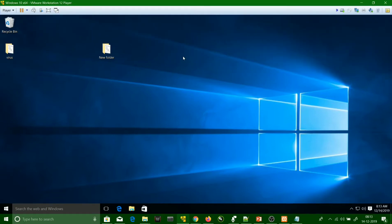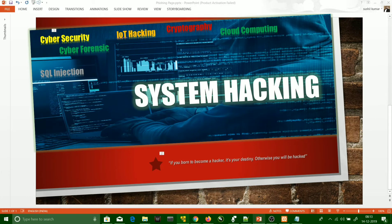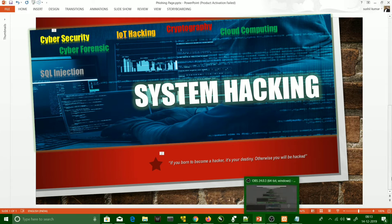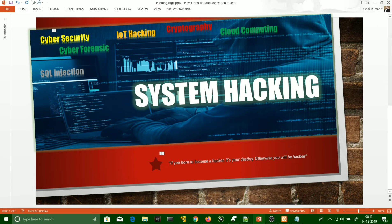Now we are going to see what system hacking is. System hacking is basically when the system security is compromised by the hacker. We sometimes give our system to someone else, and I'm going to demonstrate what can happen with your system and the chances of it being hacked during that time.